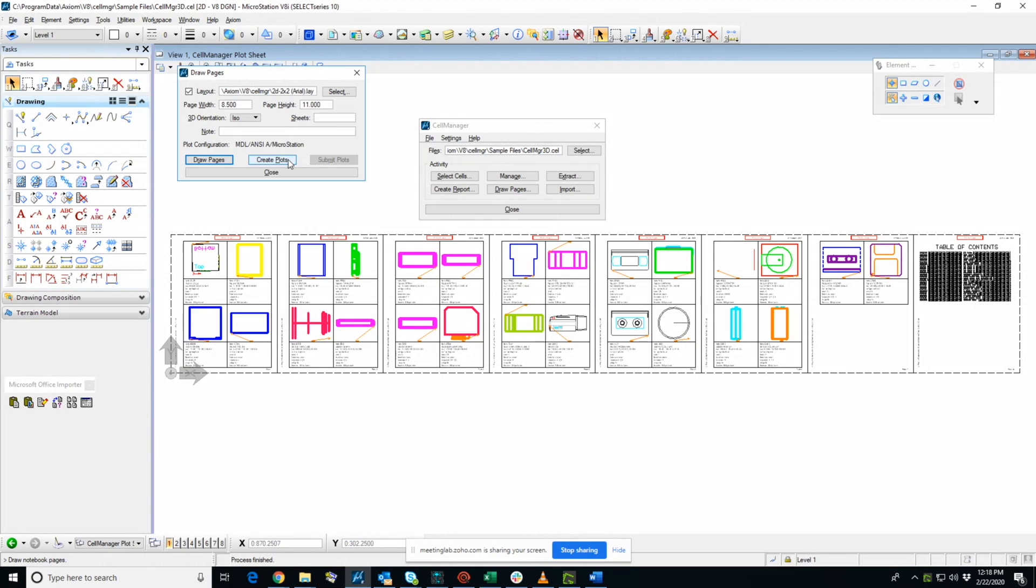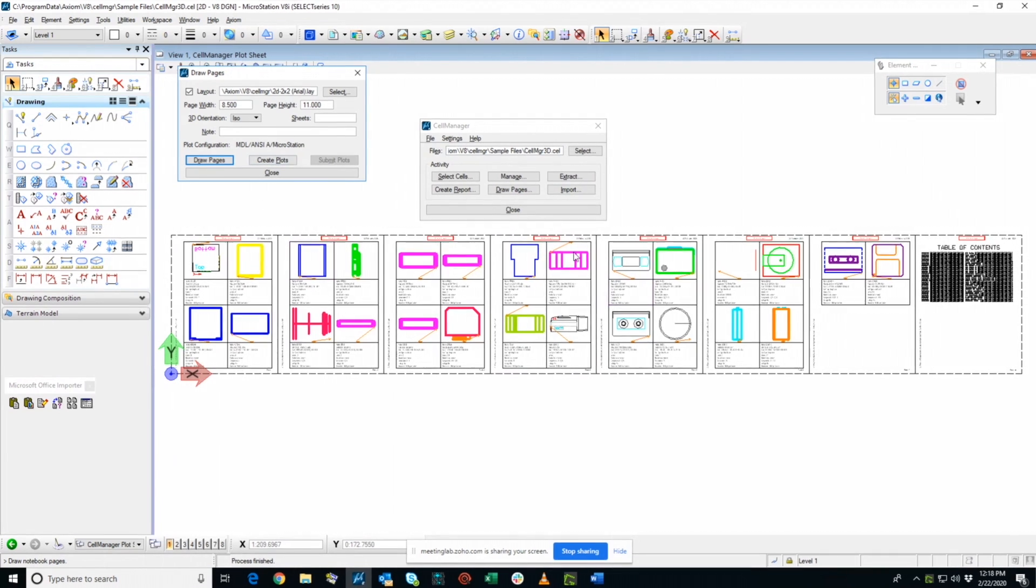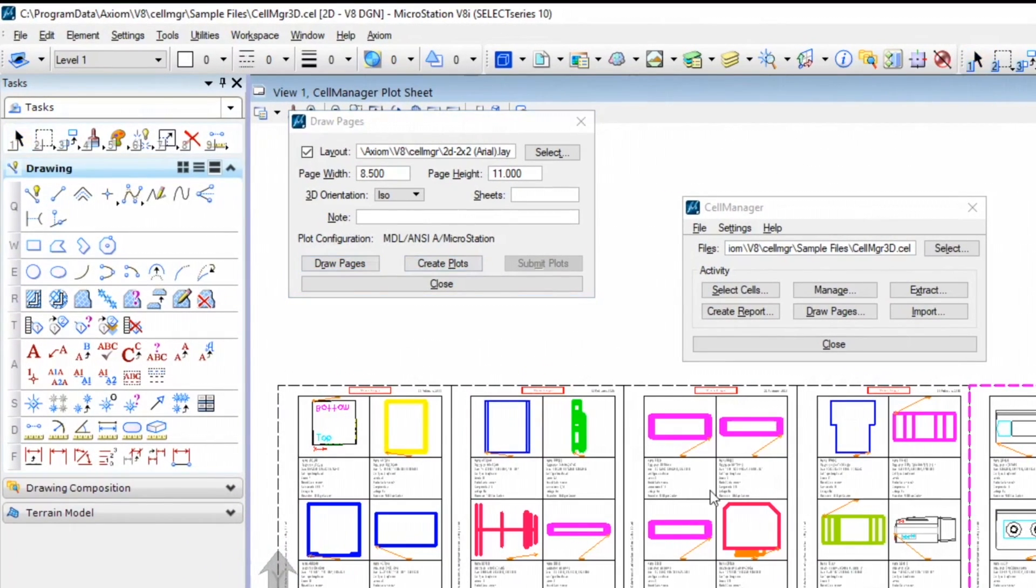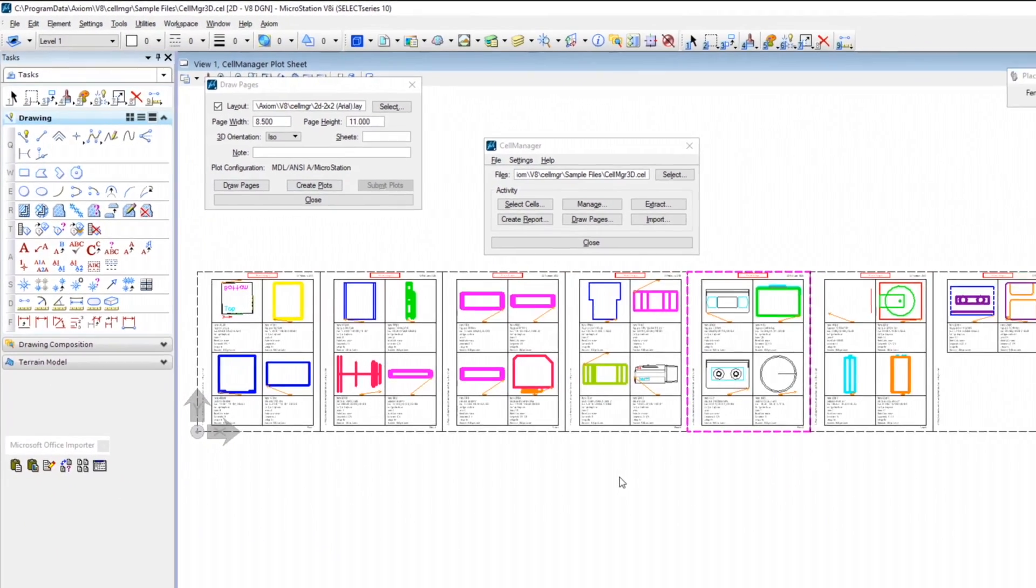Now that you have it laid out, you would press Create Plots. And what this does is it sends all of the pages here to a plotter.